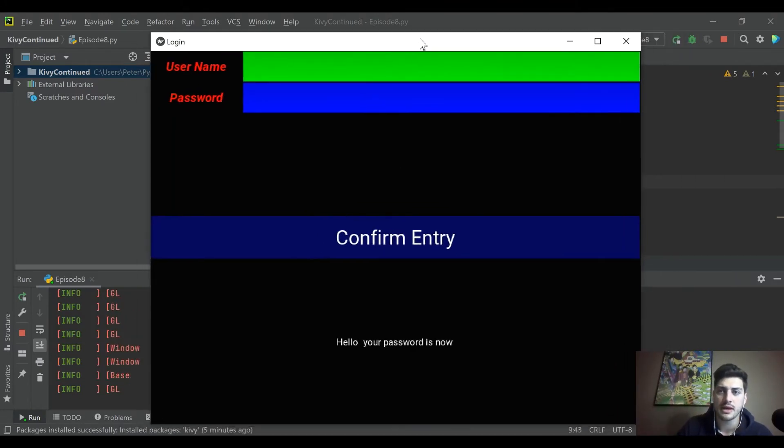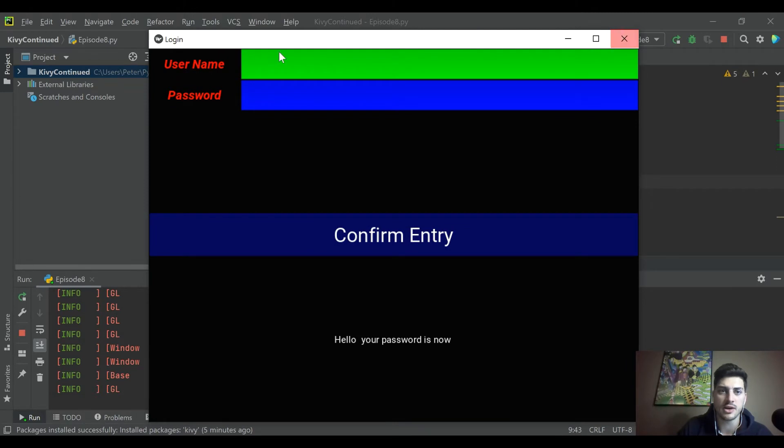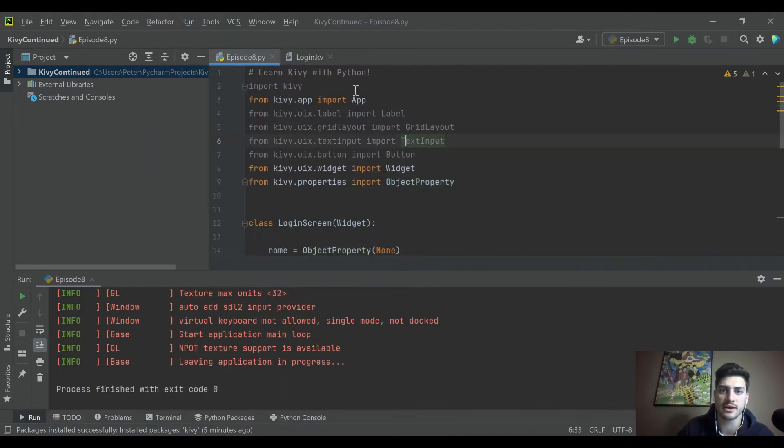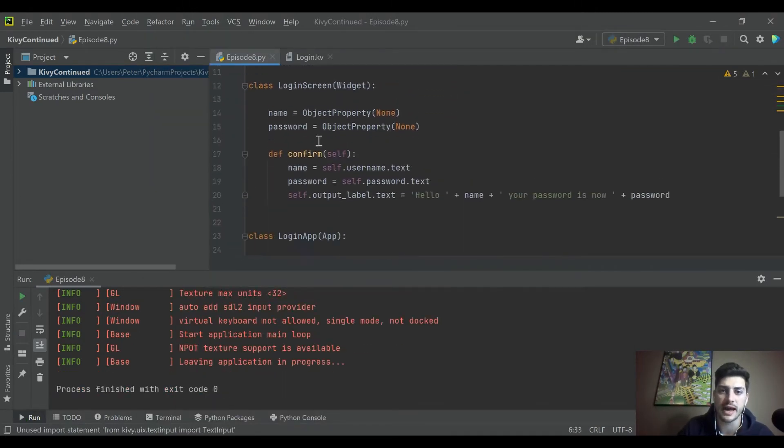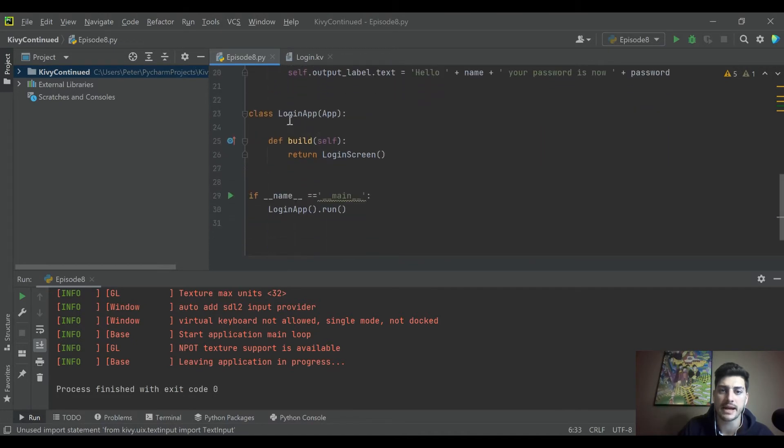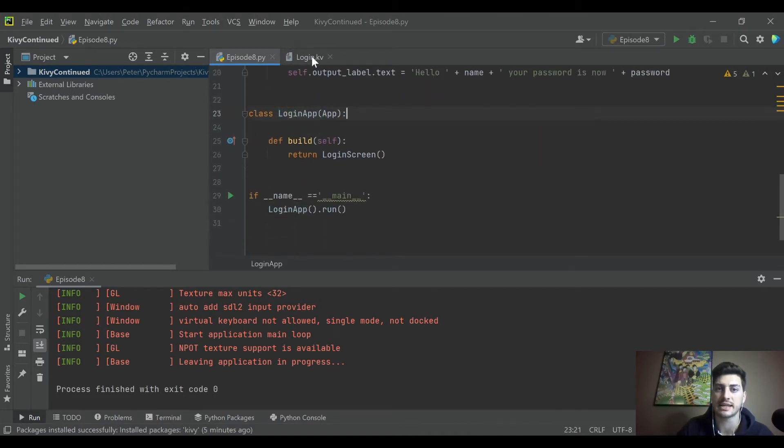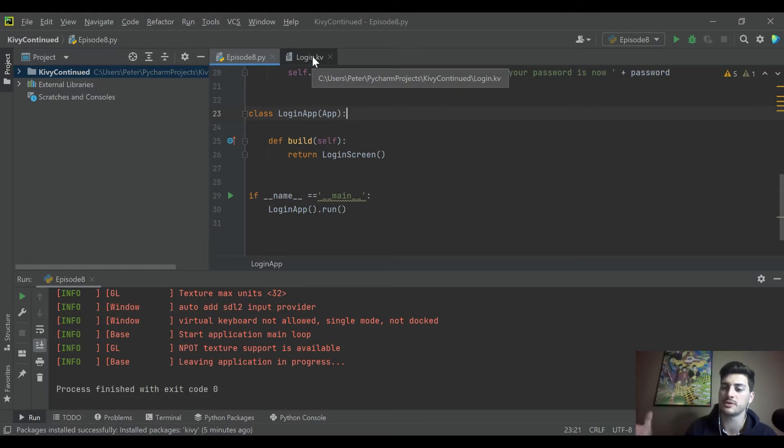I know we talked about when you create the KV file, you should make it the name of your app minus the word 'app' and then dot KV, and then Kivy will just know where to look for it.